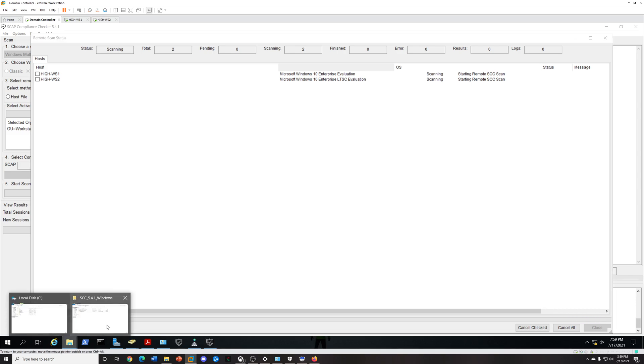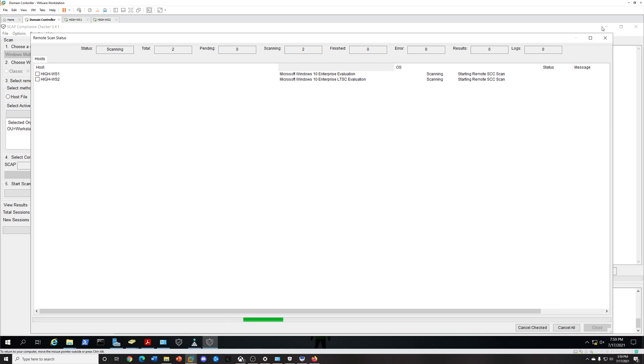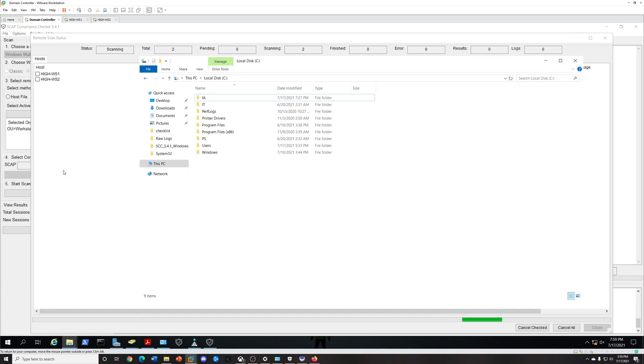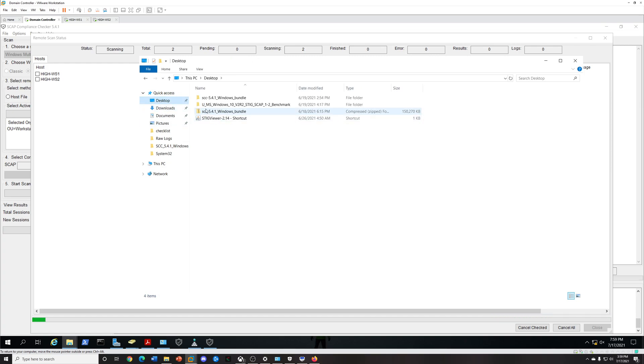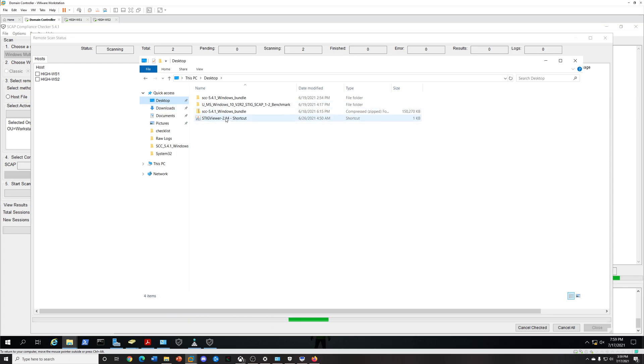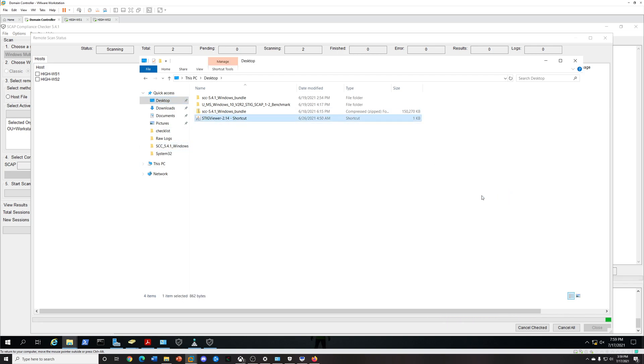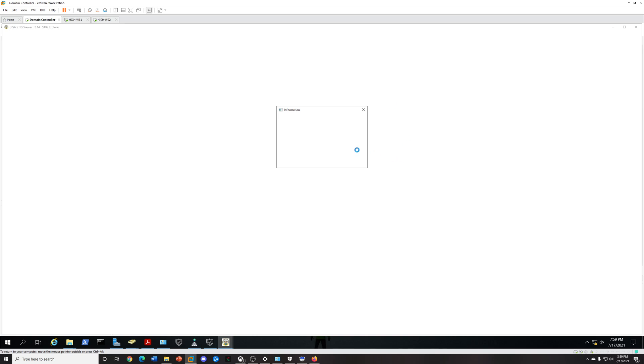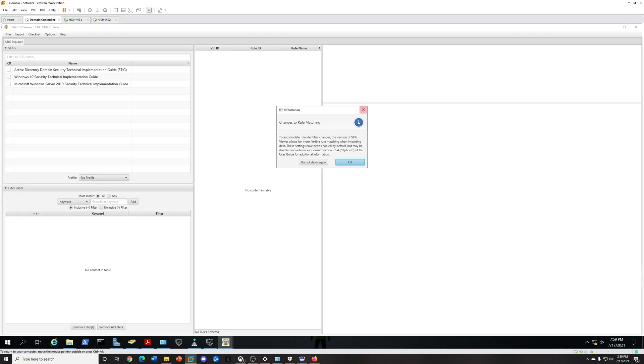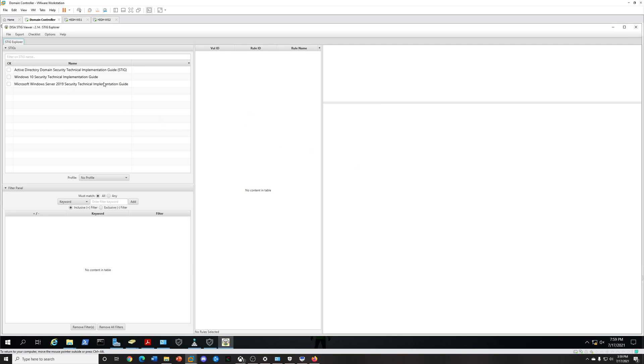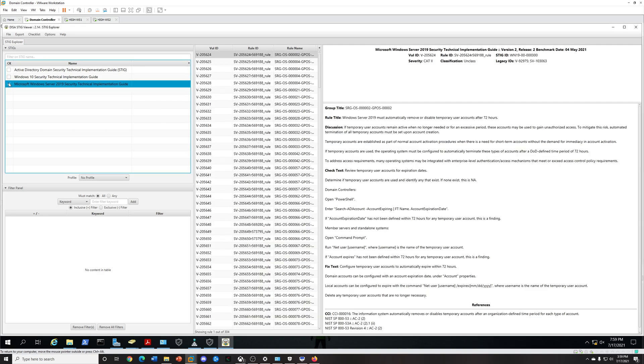While we wait for that, let's go ahead and open our STIG Viewer. You should have already downloaded this. Just open it up. Remember, you need Java. If you don't have Java you want to use the executable, but I already went ahead to install Java.